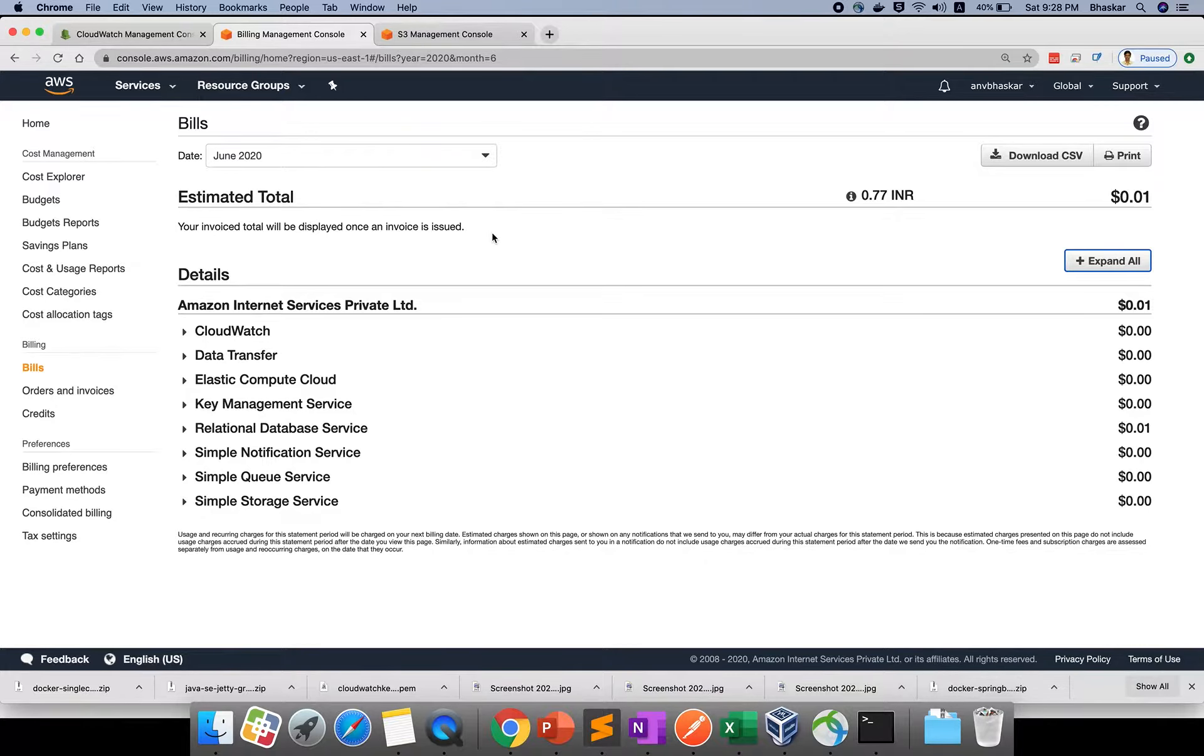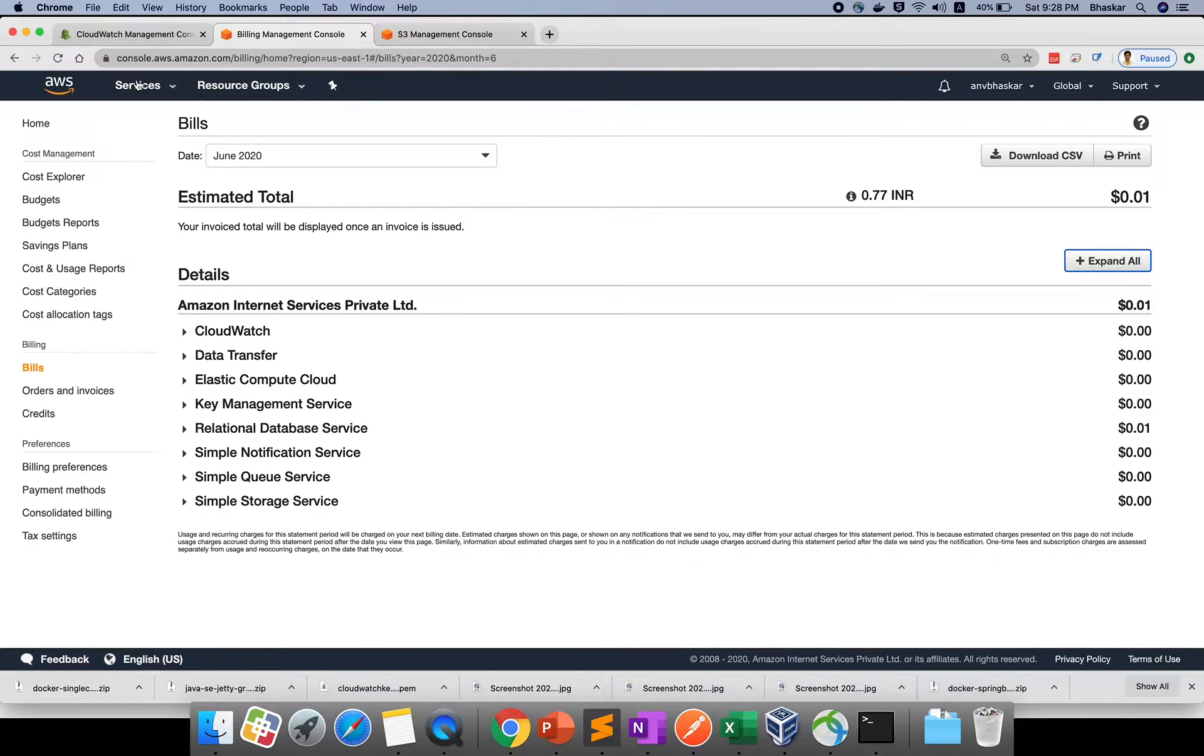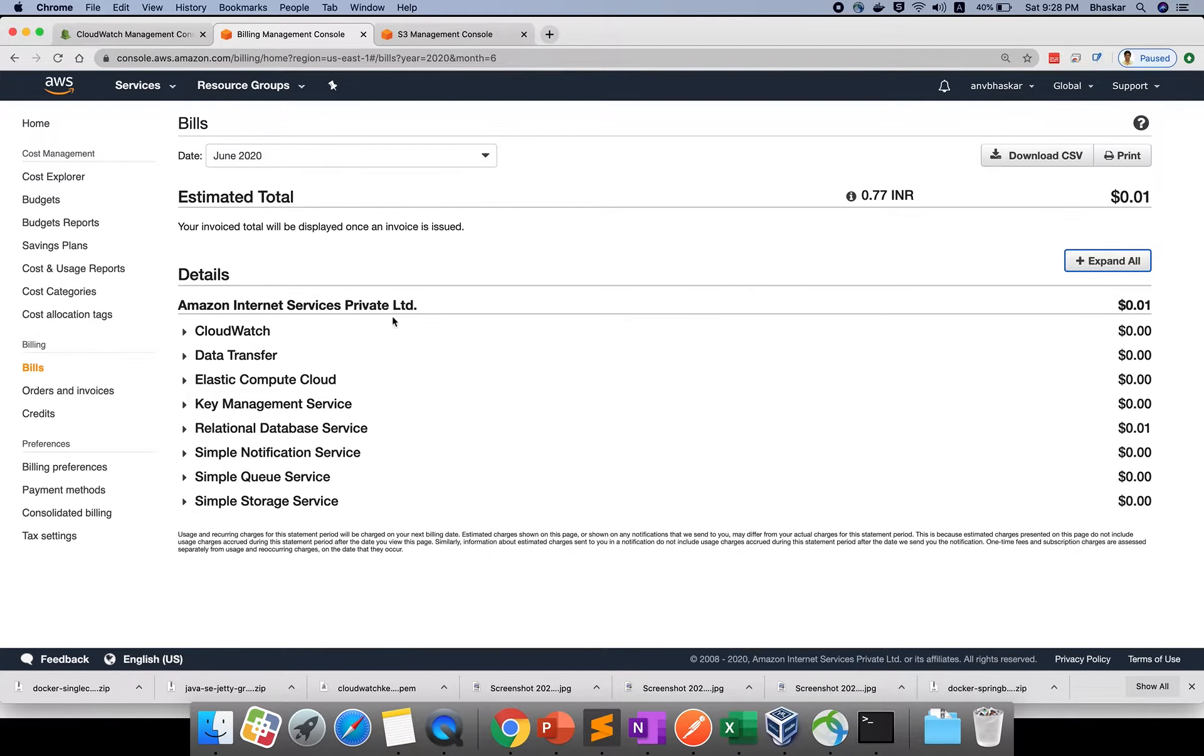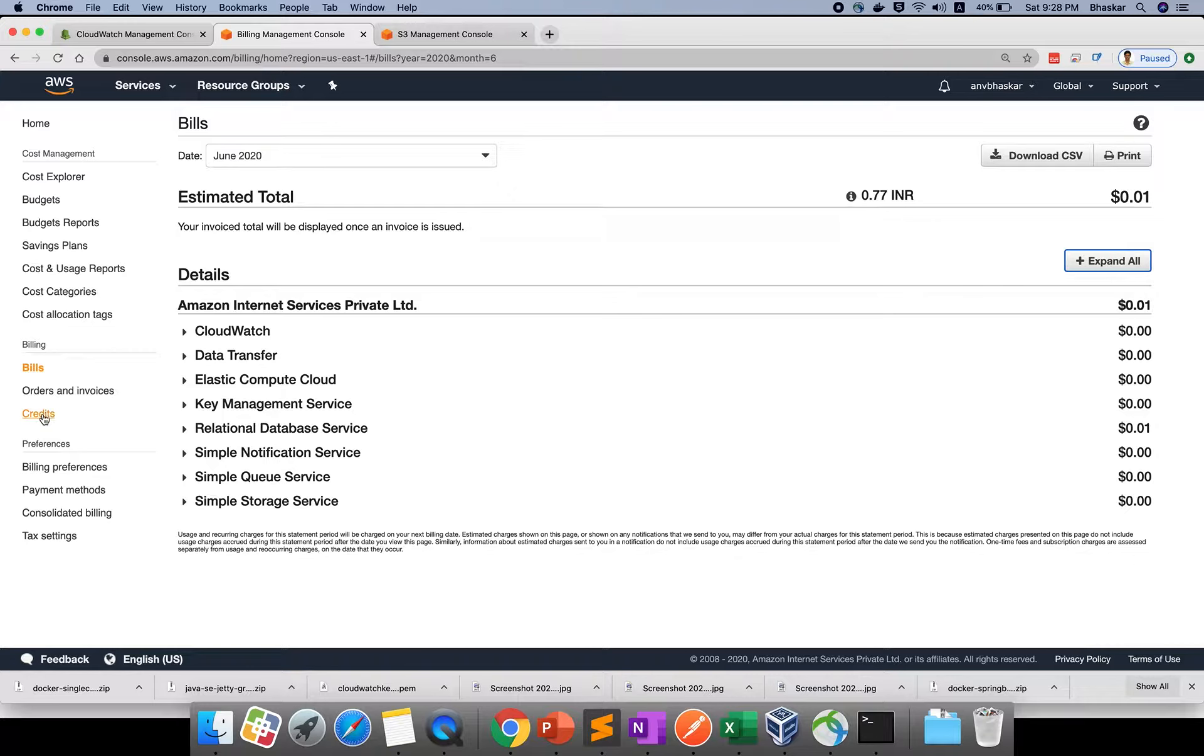For the remaining services, I don't have any charge as of now. Just please make sure to check your billing dashboard.